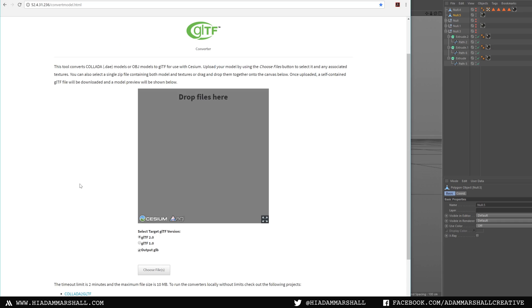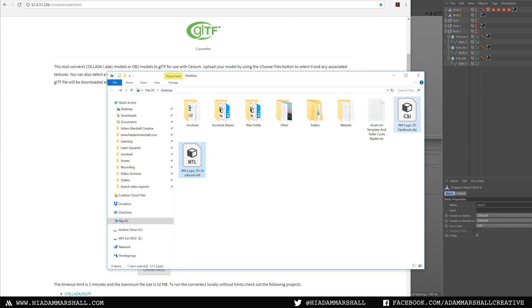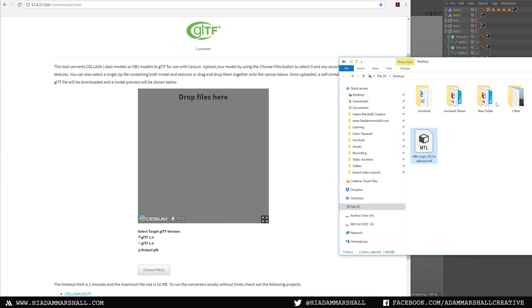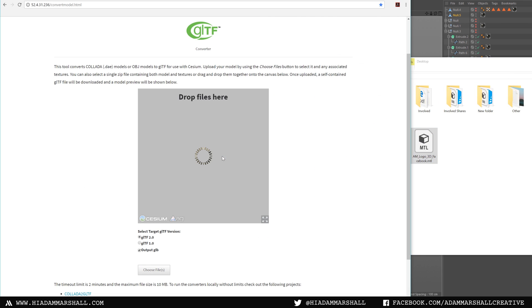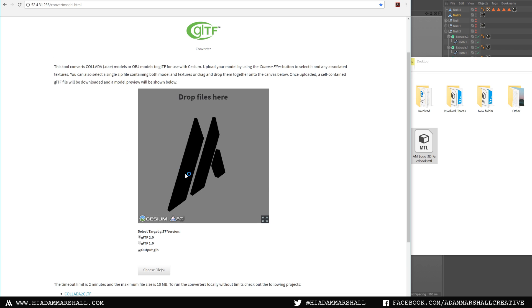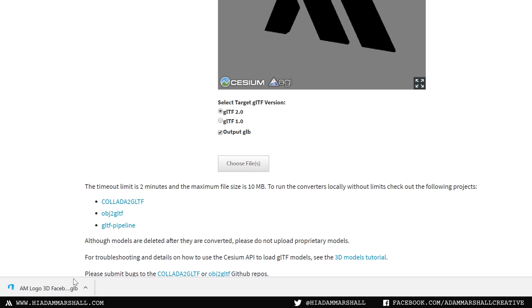You'll then need to go to this website. It converts OBJ model to a GLTF 2.0 ready format. Just drag and drop the file that you exported out of Cinema 4D and use the .obj model.